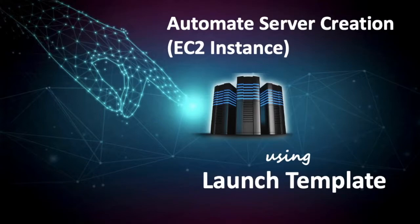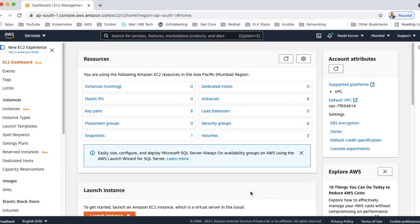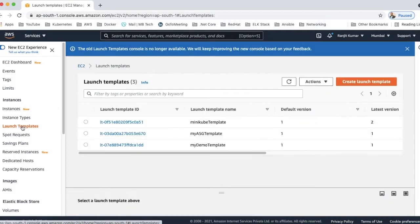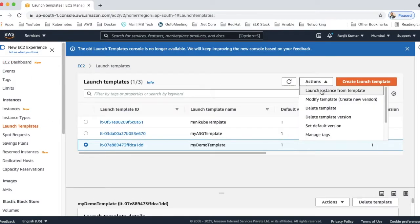Hello guys, welcome back. Sometimes creating servers manually, logging into the AWS management console and selecting all the options and then creating EC2 instances takes a lot of time to set up a server for your project. So today in this video we'll see how we can automate the server creation, that is the EC2 instances, using the launch template.